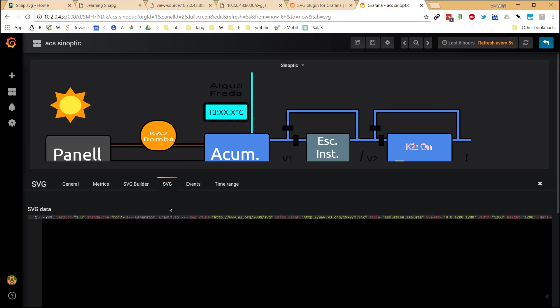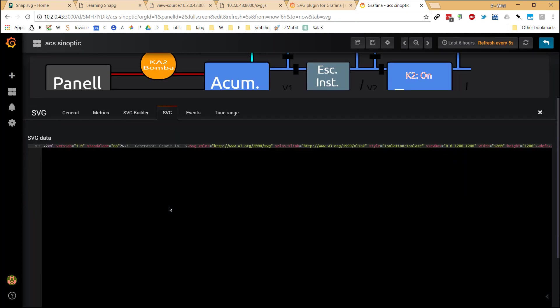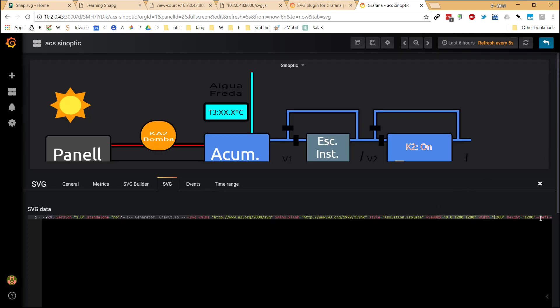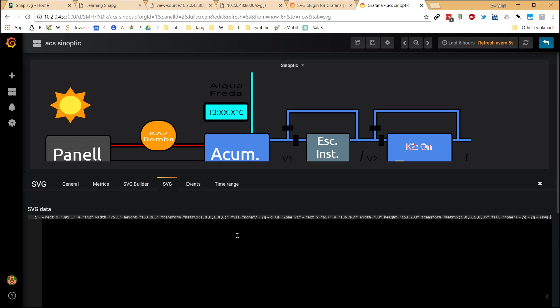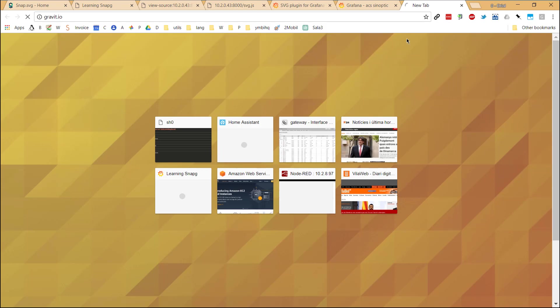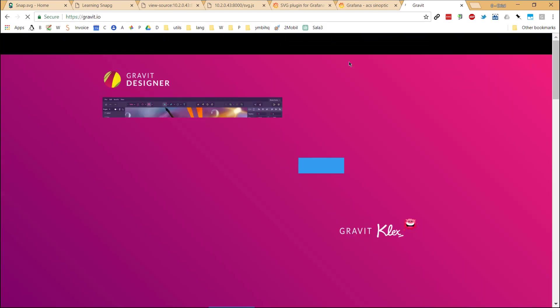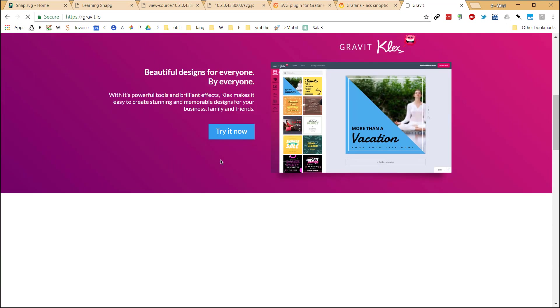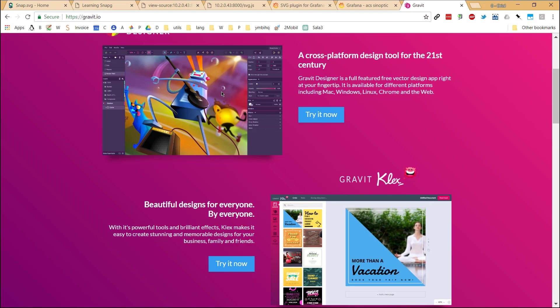What I did, as I said, is just copy the source code of the SVG files that I already had. Here it is the complete code of the synoptic that I had here. You can create that with whatever SVG editor. But remember, depending on how the SVG editor works, it will be a little bit tricky to modify the DOM of that SVG file. In my case, I used an online tool called GravitIO.